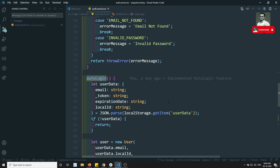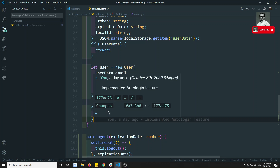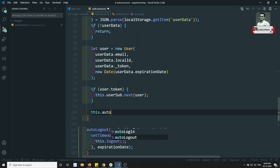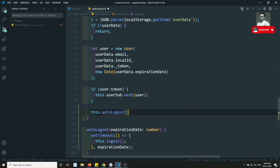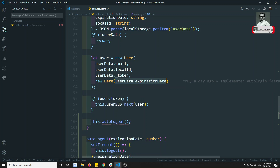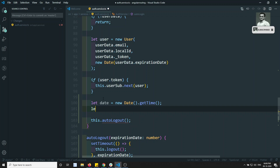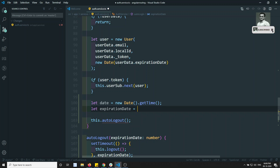The second place to call autoLogout is in the auto-login function. After some time, if the user refreshes the page, we need to send the auto logout again — but with the remaining time, not the full hour. For example, if the token expires in one hour and the user refreshes after half an hour, we should only send half an hour's worth of milliseconds.